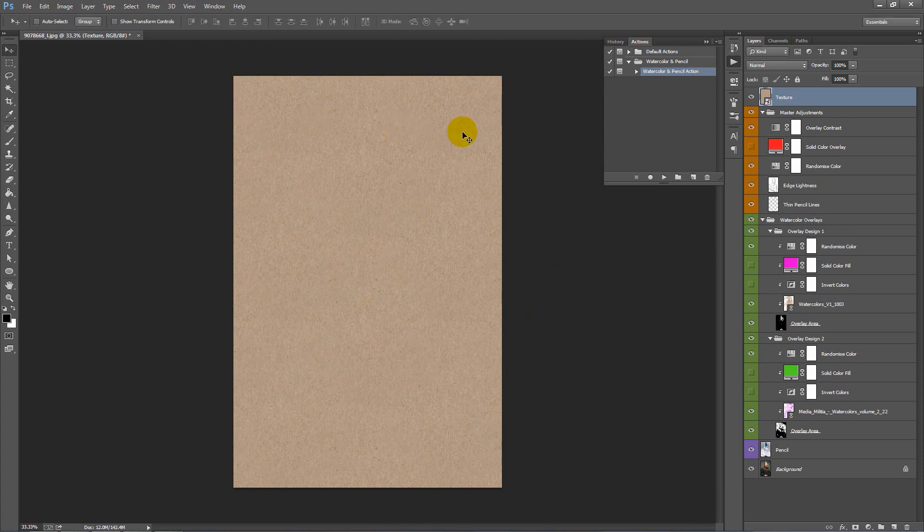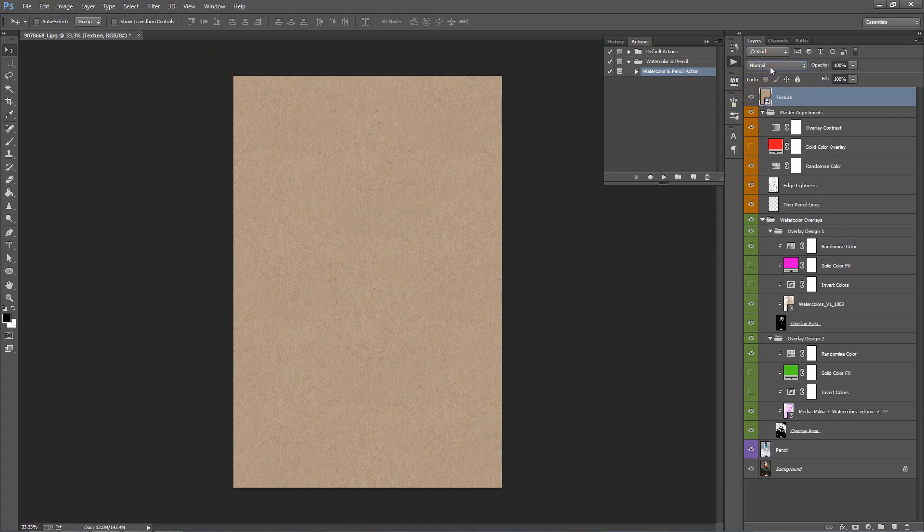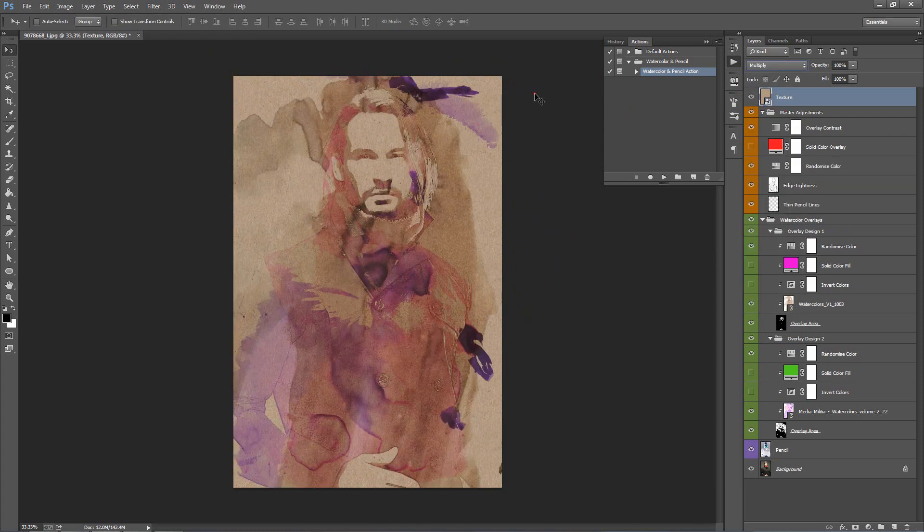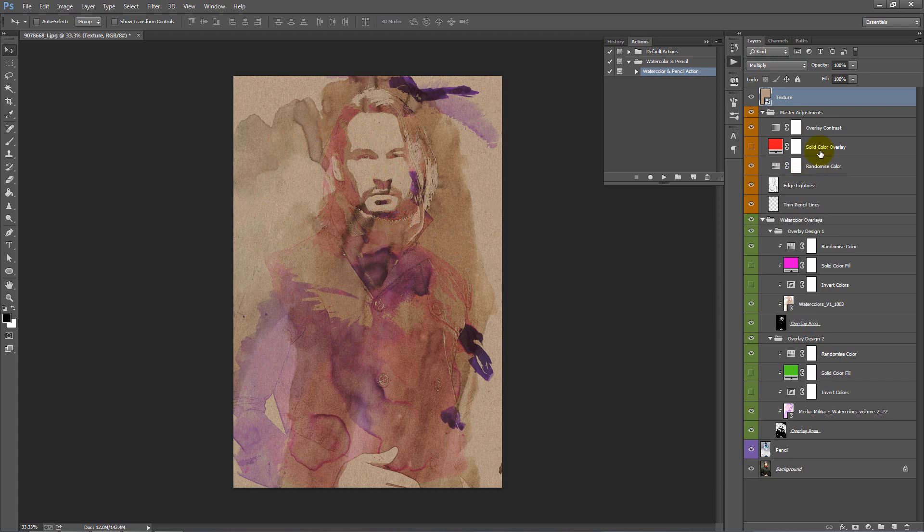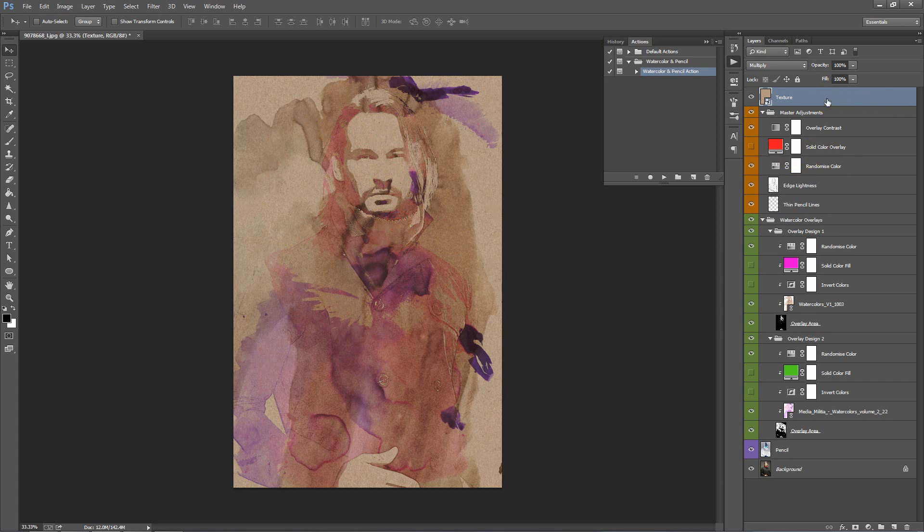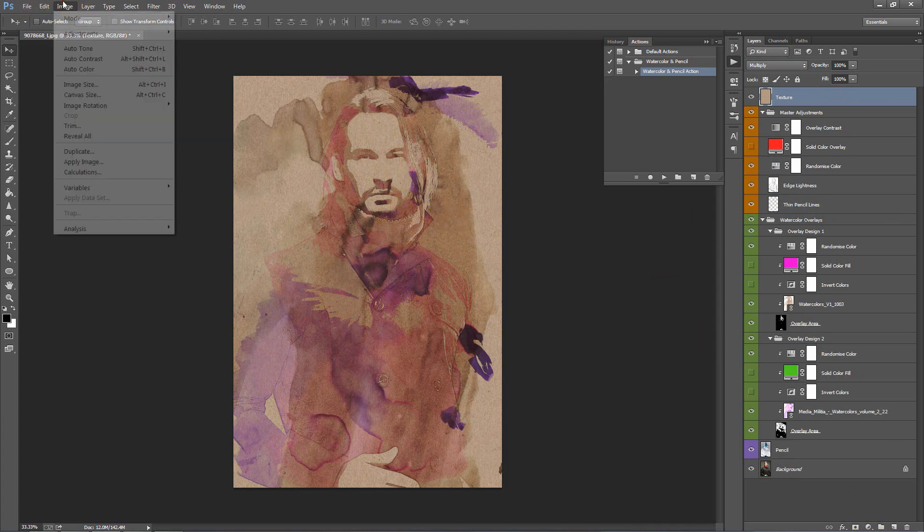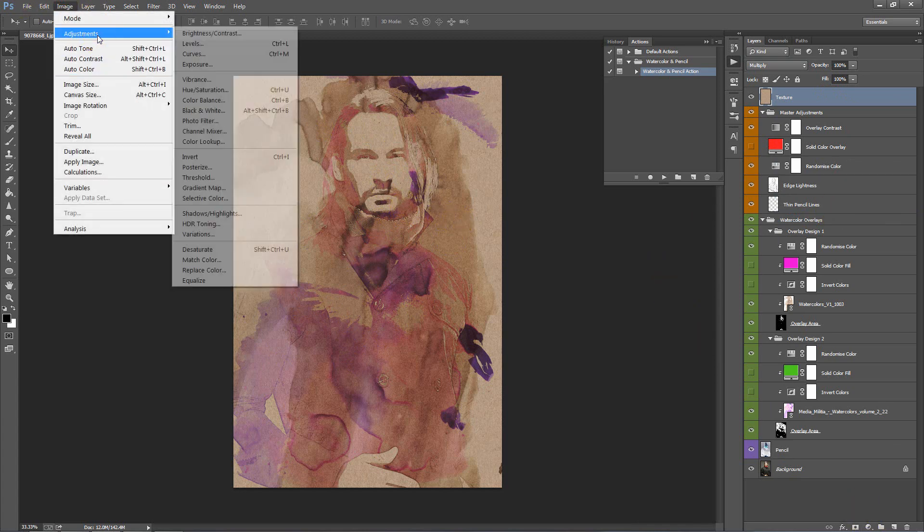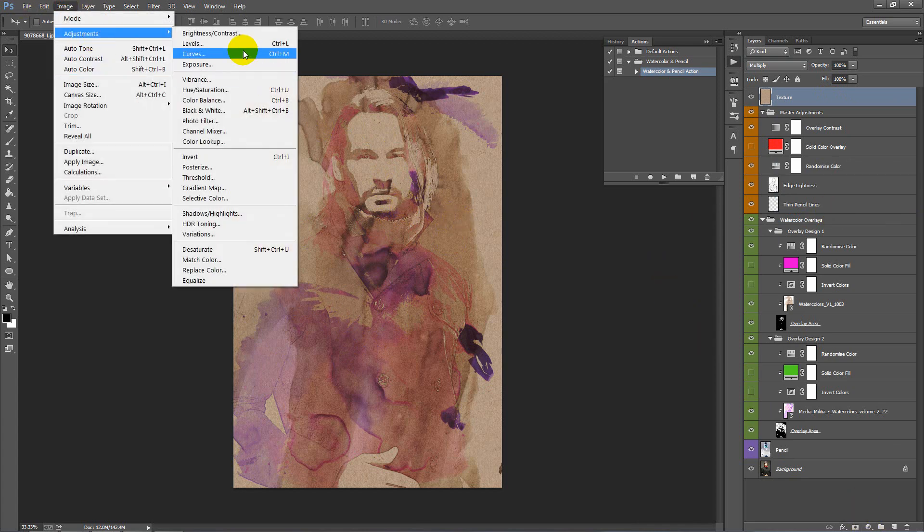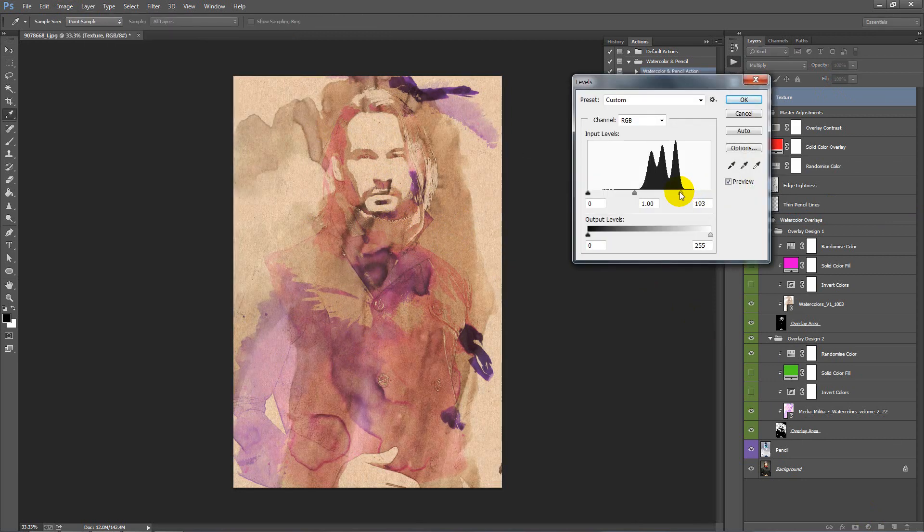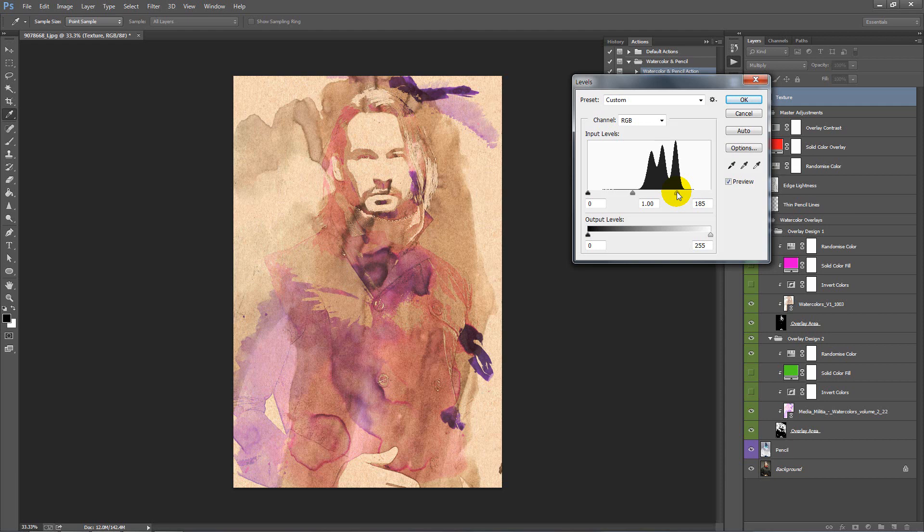Next we want to change our blend mode to multiply. You can see that now that's led to our design. But it's still a bit dark. So I'm going to rasterize my texture layer. And I'm just going to apply some levels, Image Adjustment Levels, and make it a bit brighter. Like that.